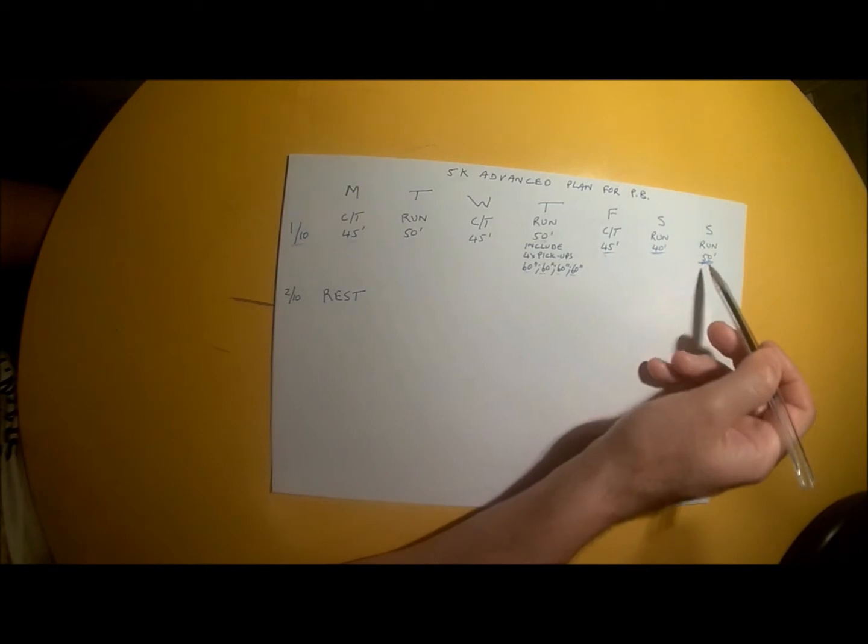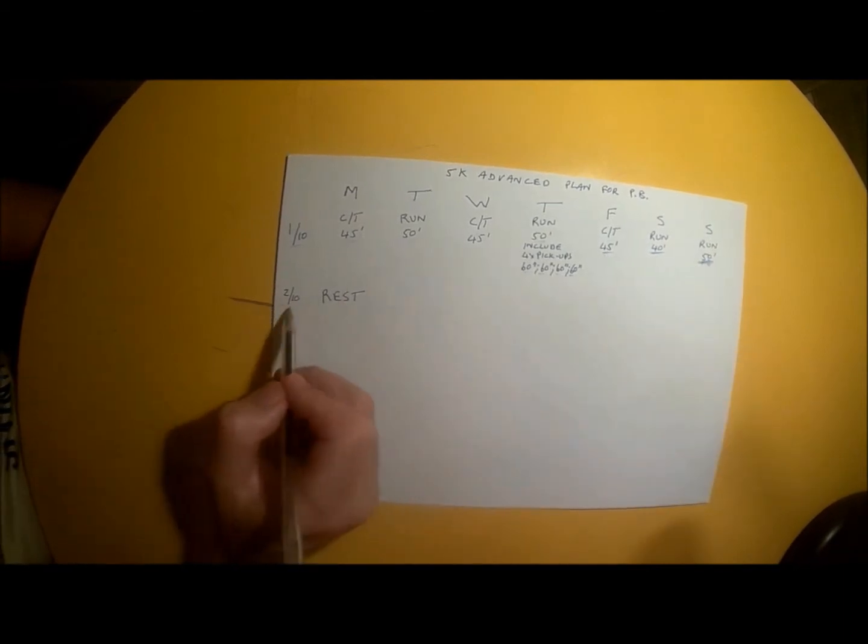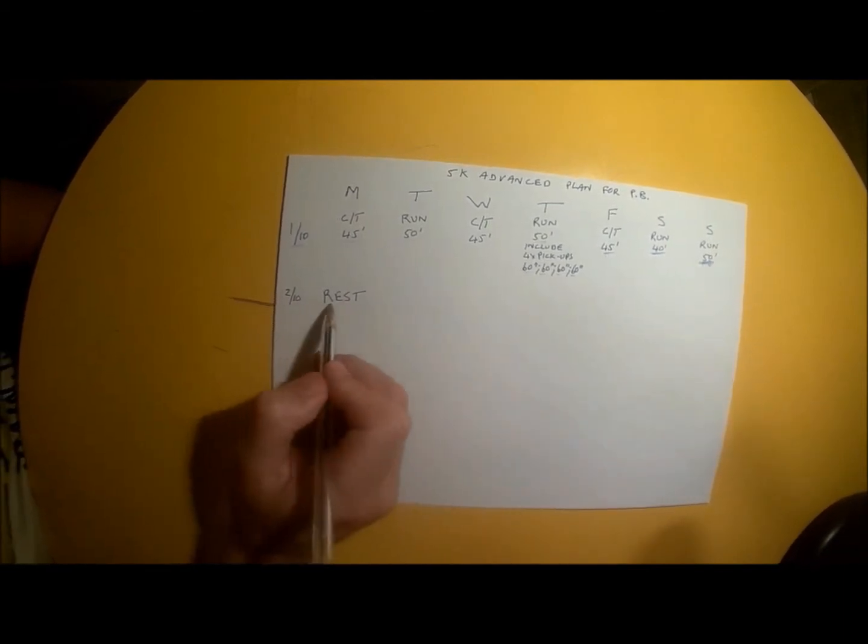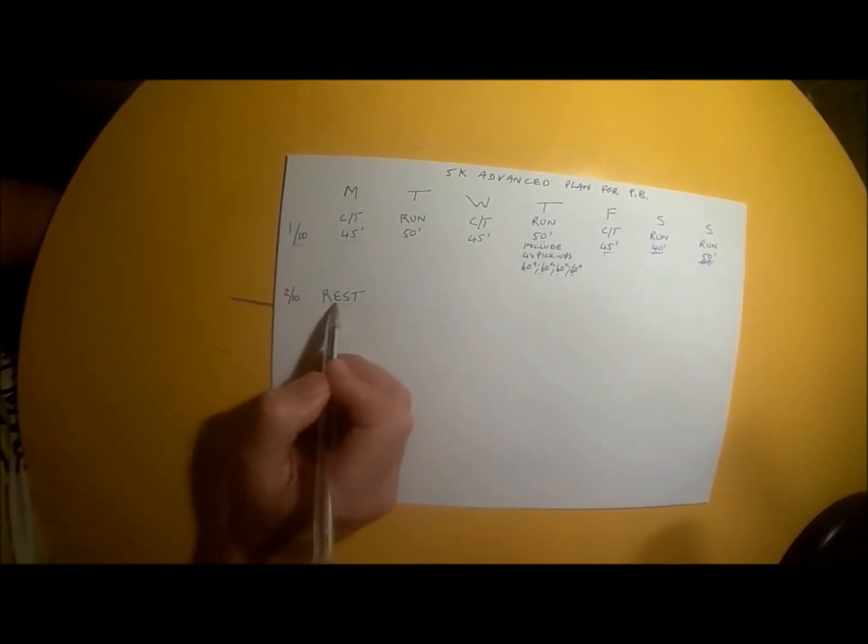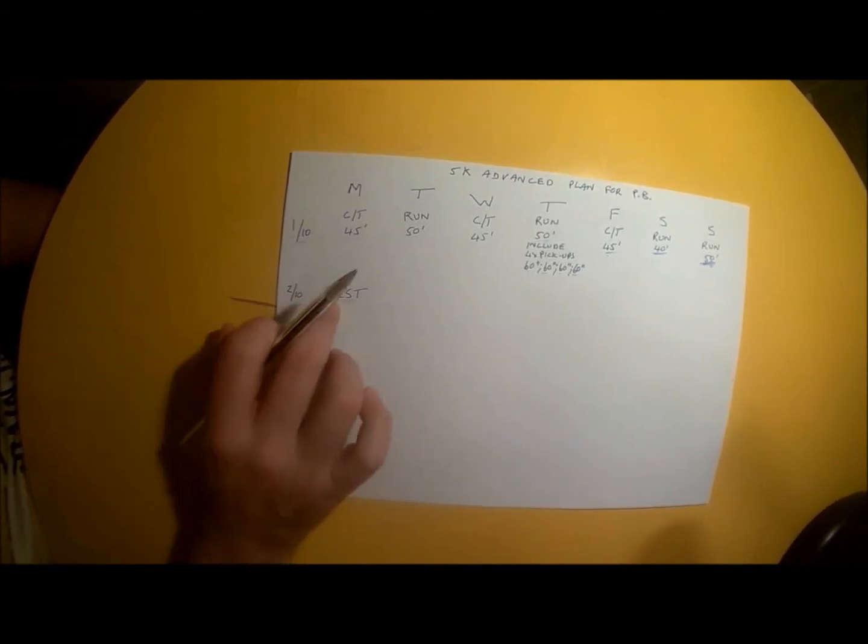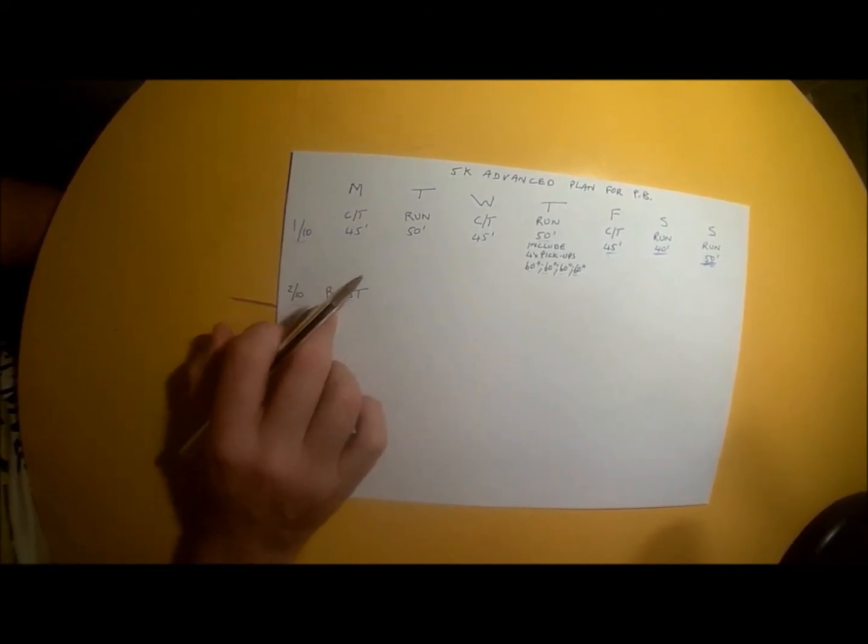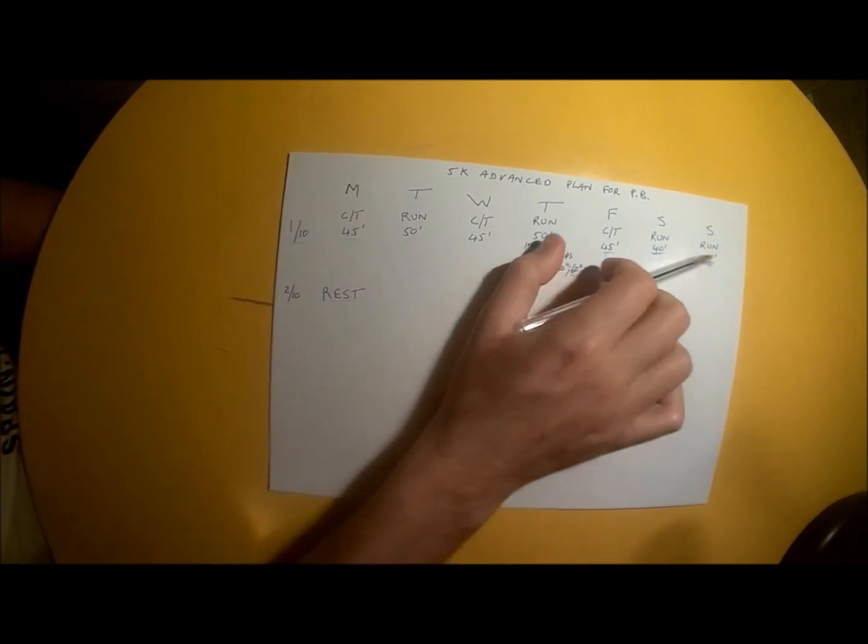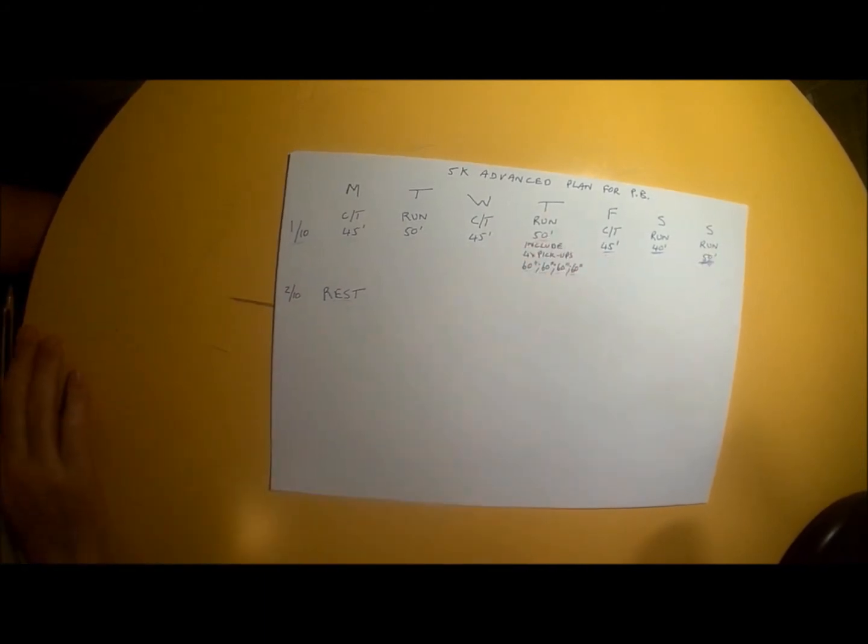Looking ahead, week 2 will kick off with a rest day on Monday. You can look forward to that after your 50-minute run on Sunday.